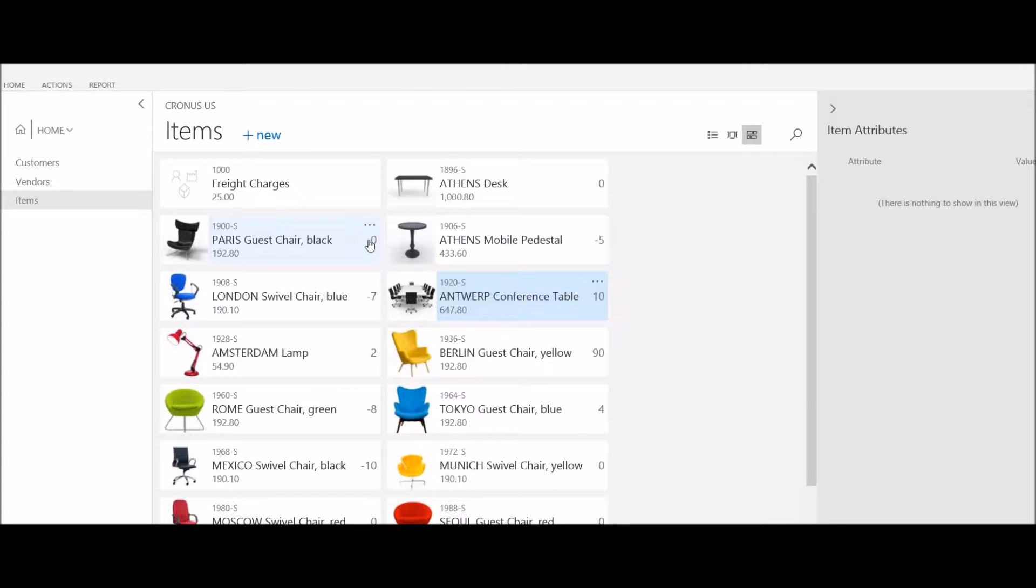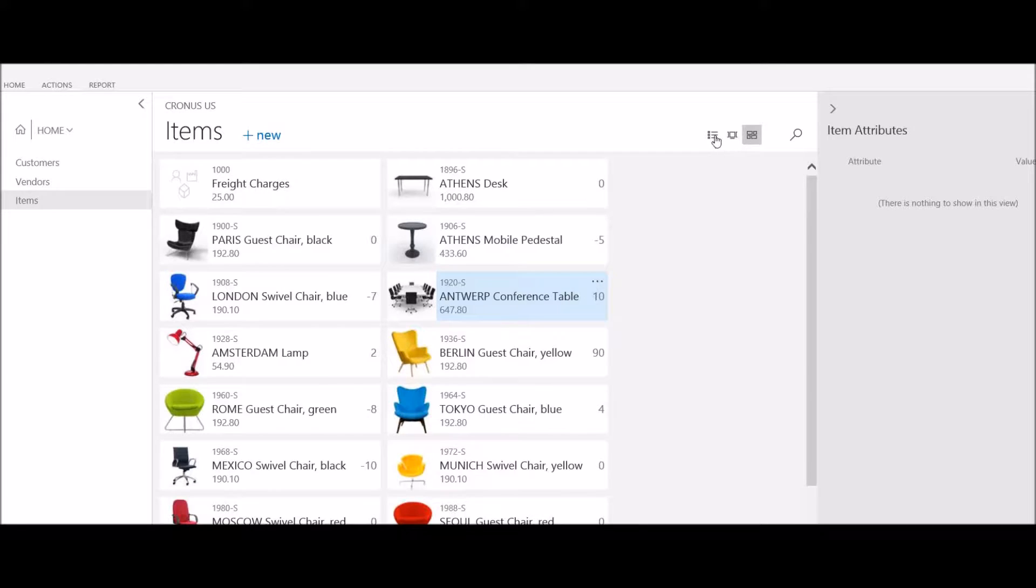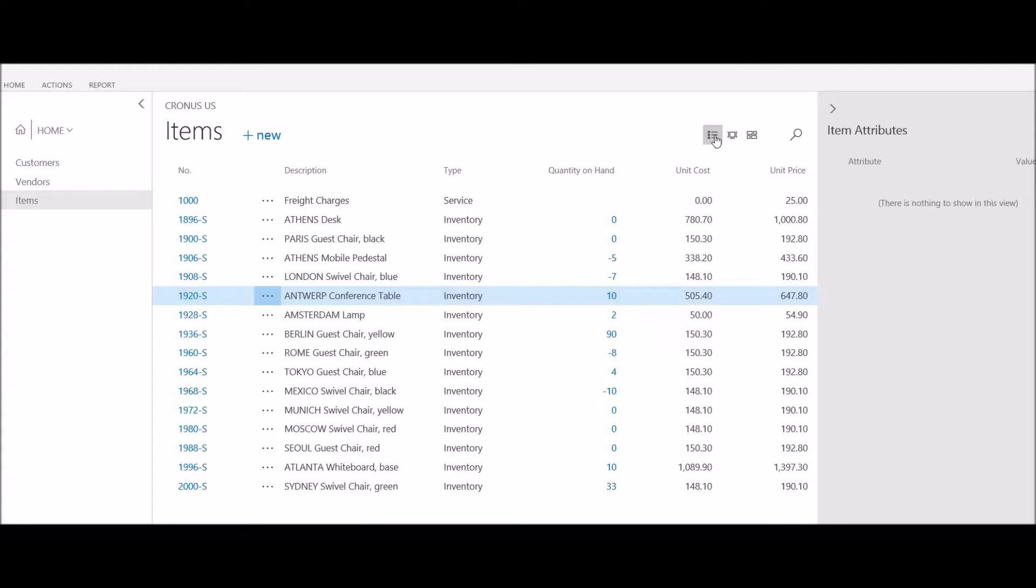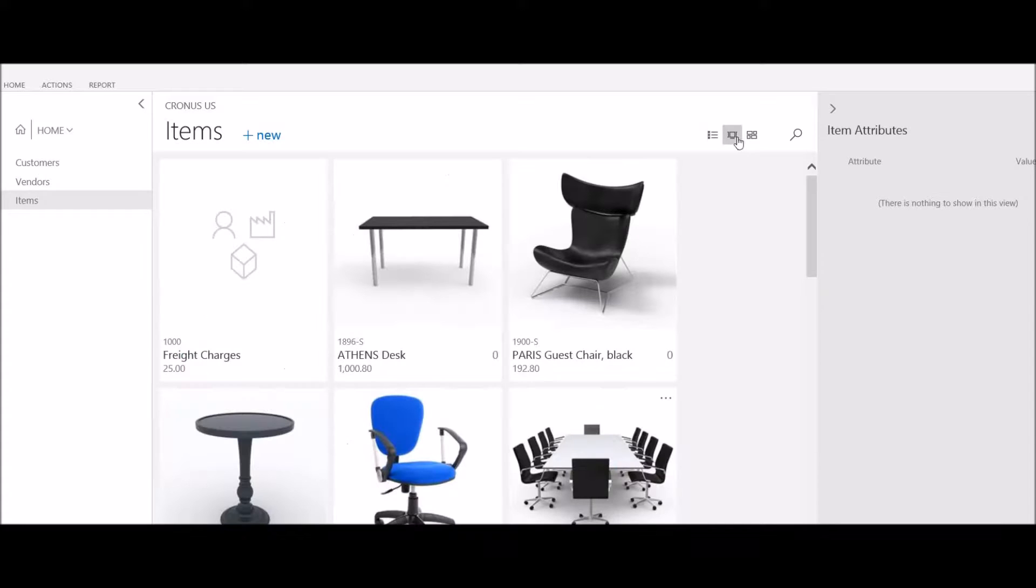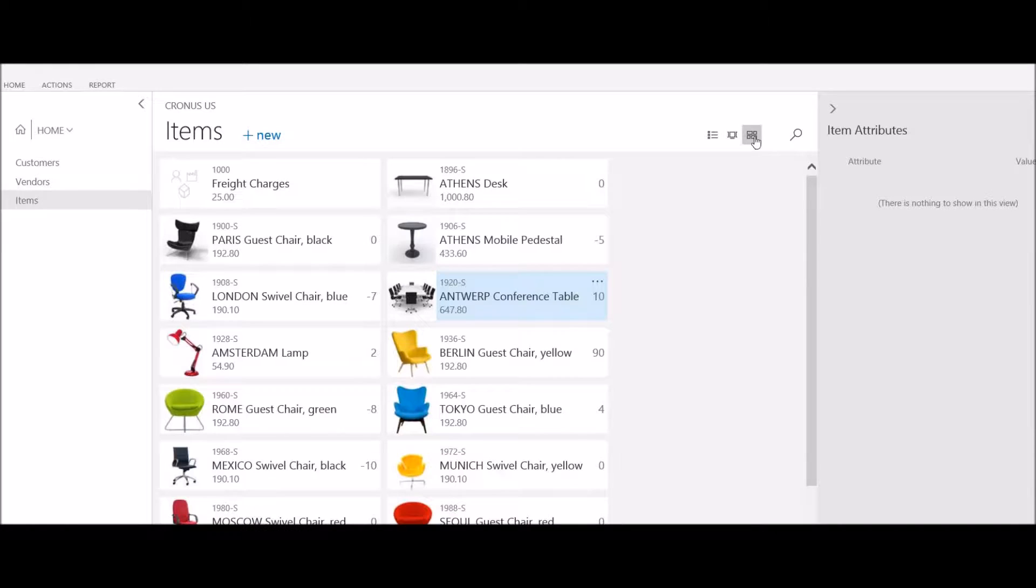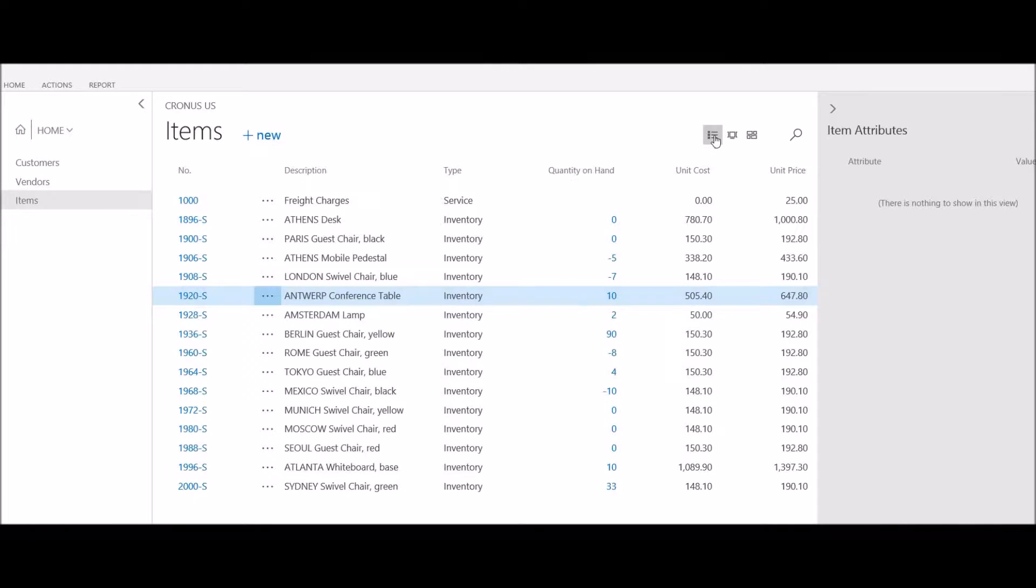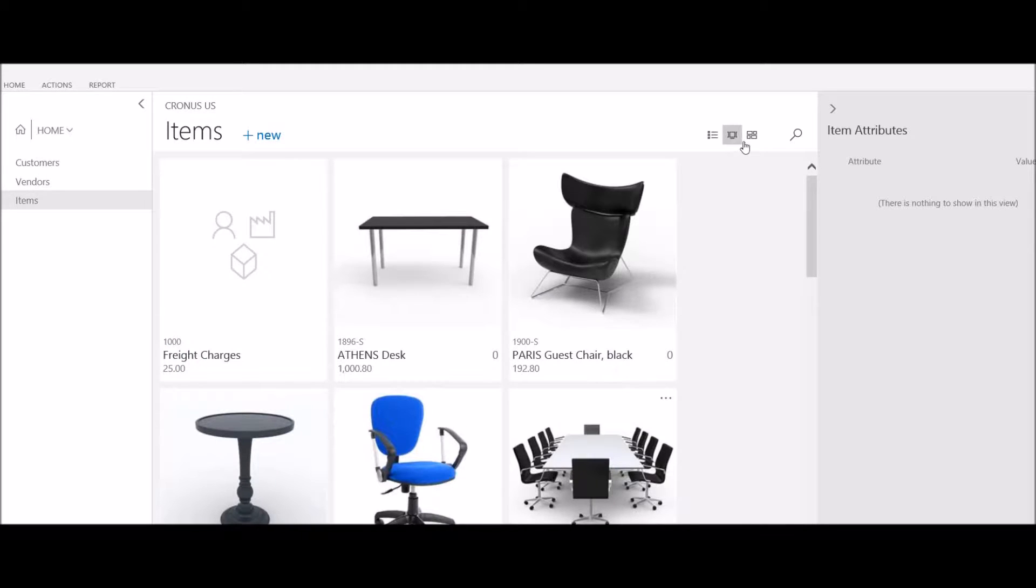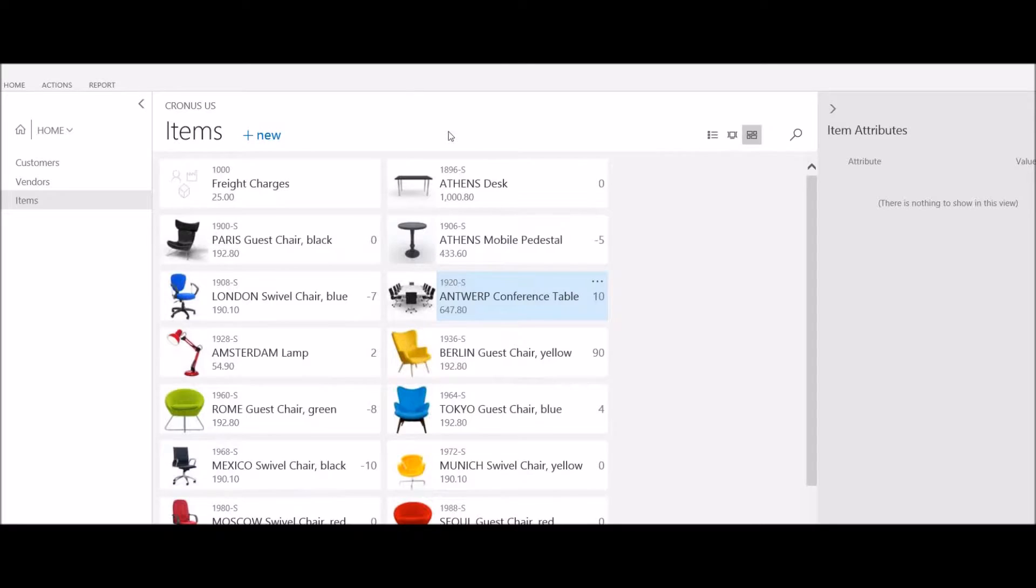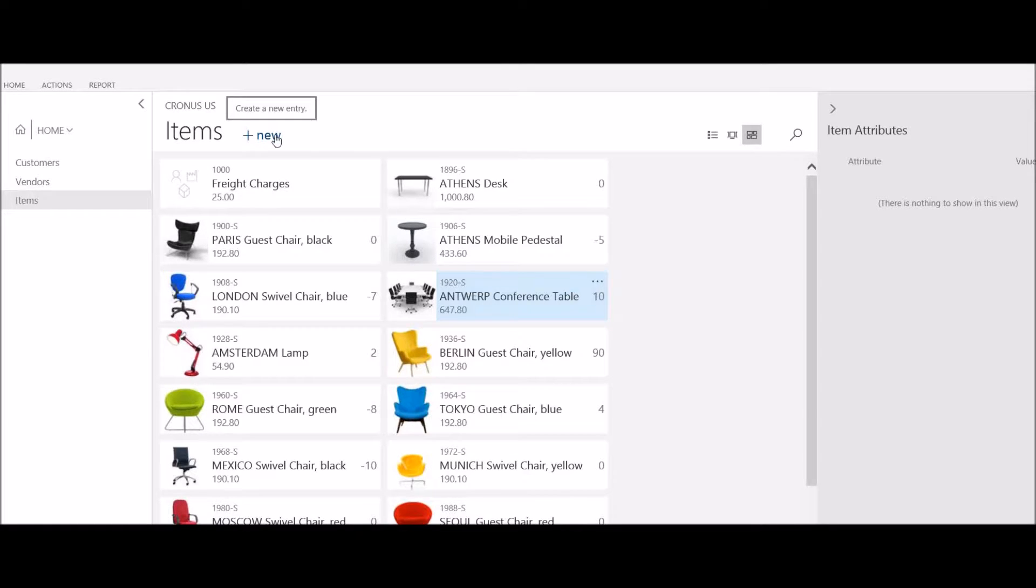The presentation of my item list can be changed by clicking on the buttons on the top. I can look at a list of items, large pictures, or small pictures. In this case, we're going to add a new item. I'm going to click on the new button on the top of the item list.